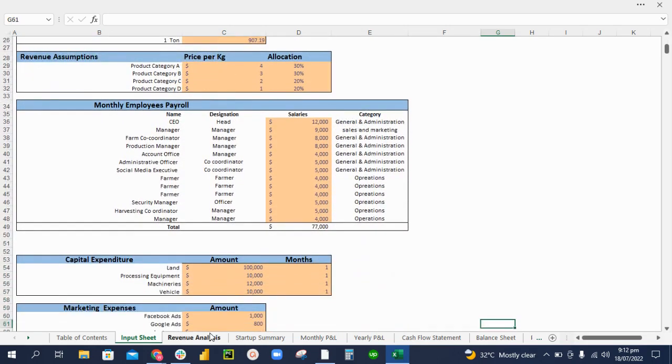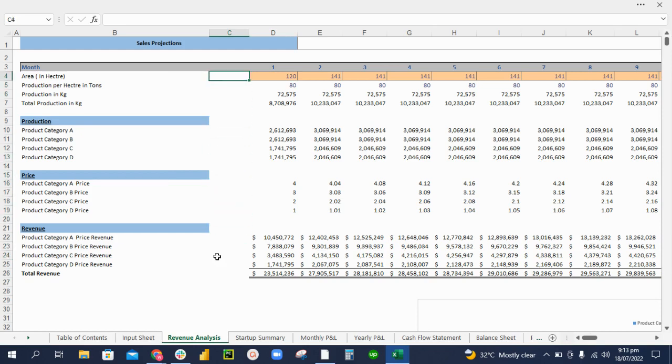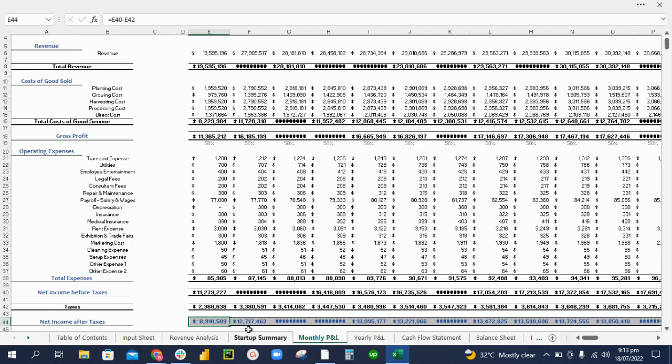You also have a separate tab for the revenue analysis. Over here you can monitor how the revenue is changing monthly when you update the area where you are harvesting your crop. The calculations are updated automatically. This revenue is linked to the income statement.